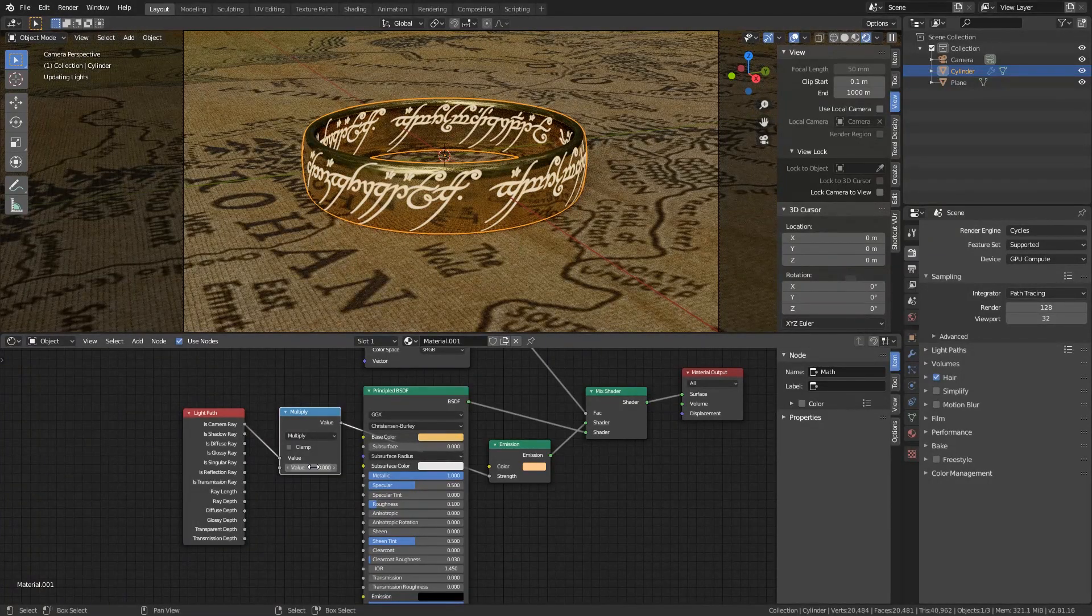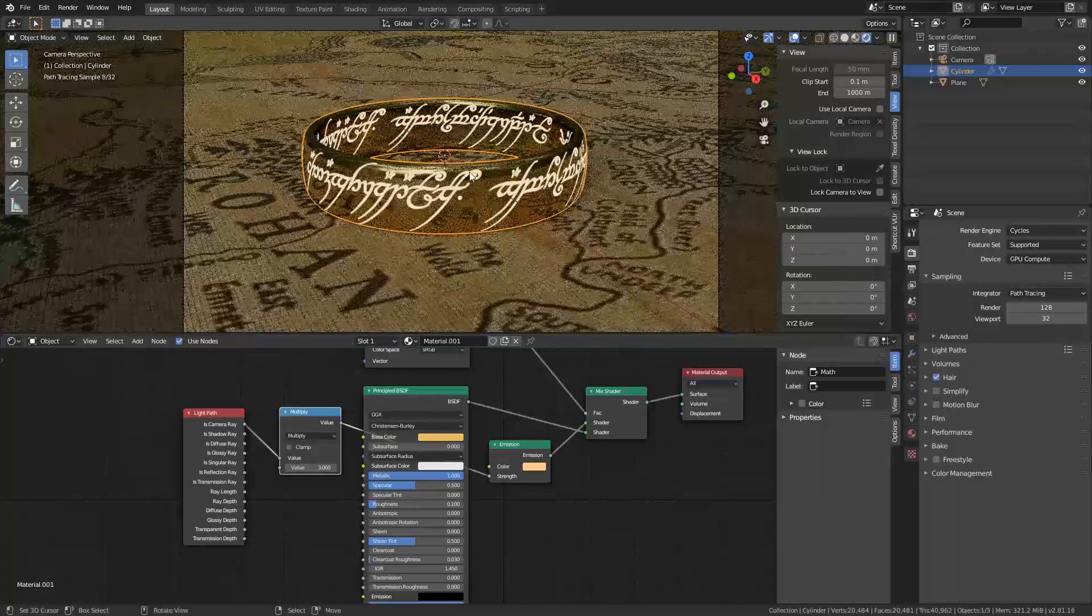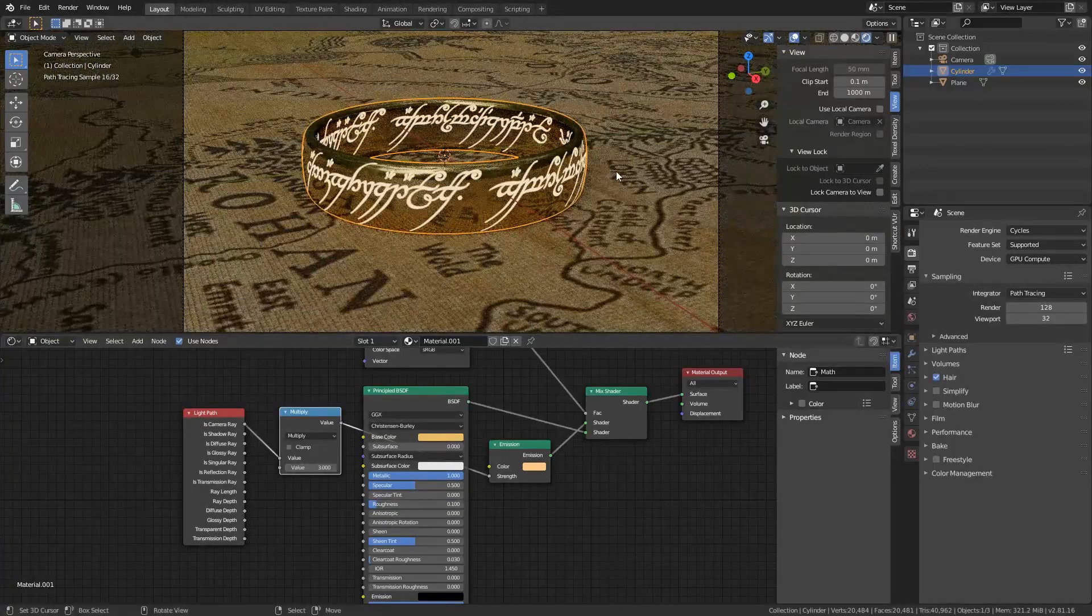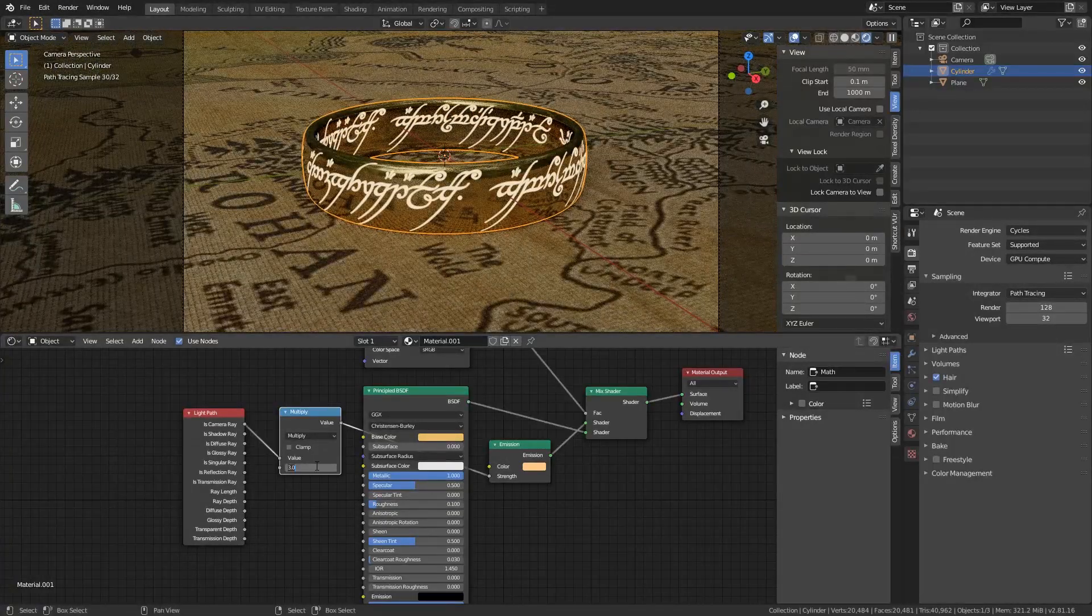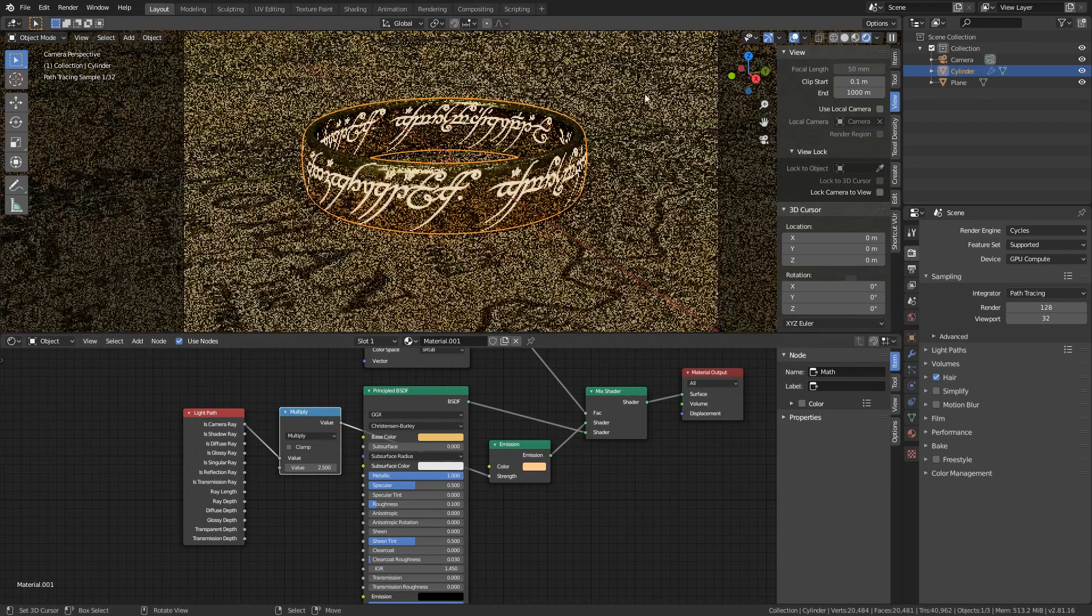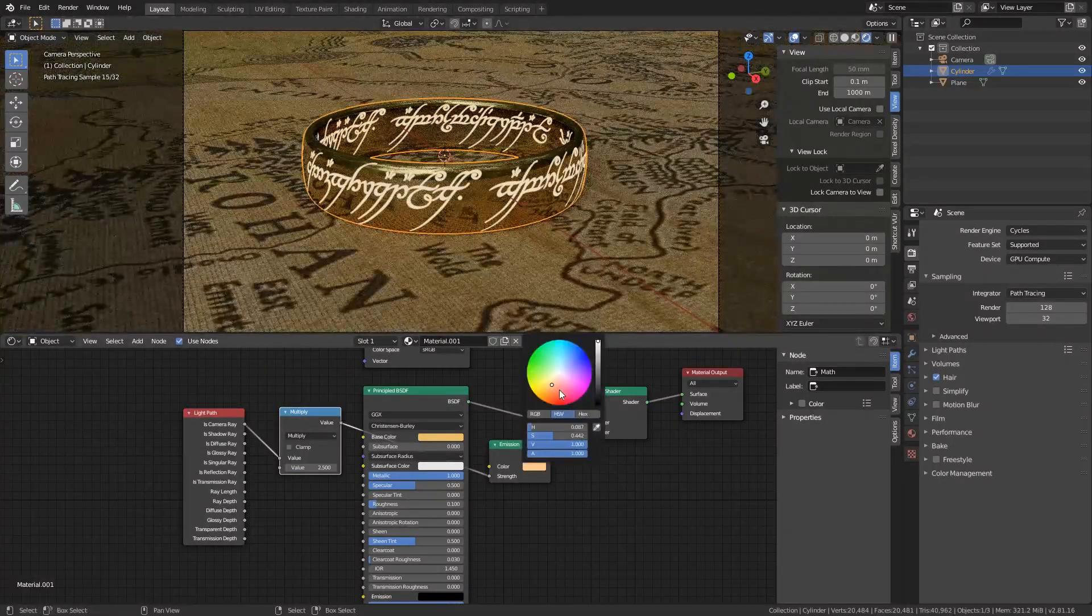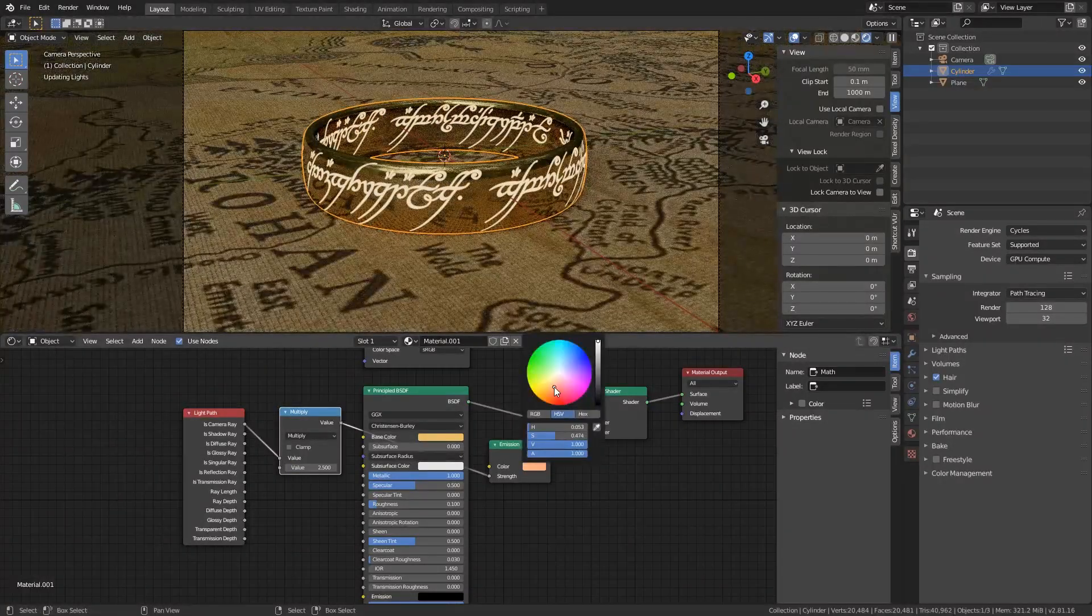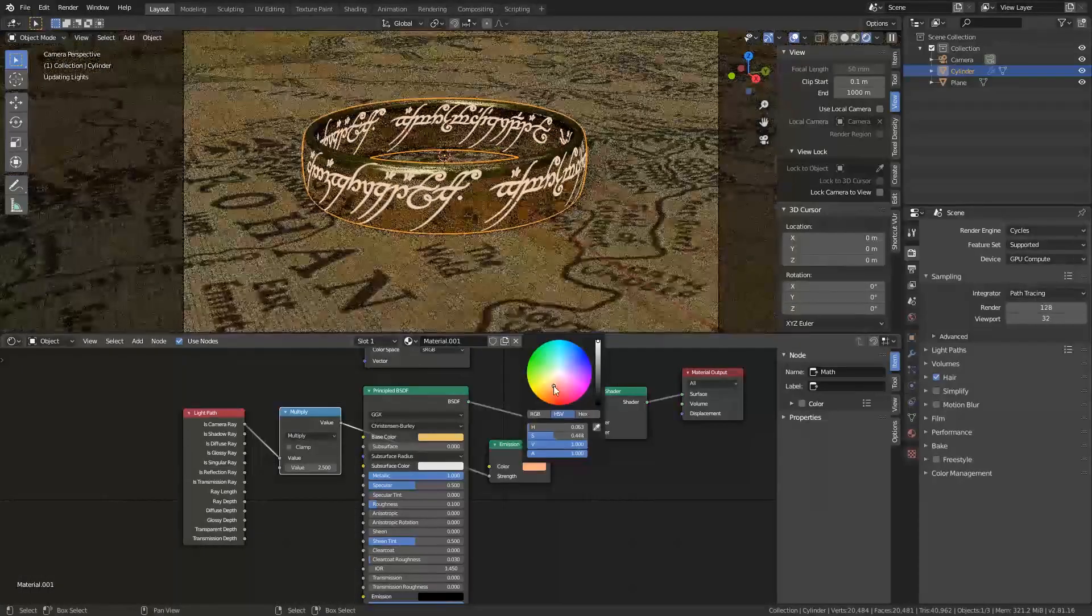So I'm just going to put this to 3 for right now. And it looks quite quite cool. Maybe even lower. Maybe 2.5. Something like that. And you can always change this color. So you can put it a little bit more to red if you would like to.